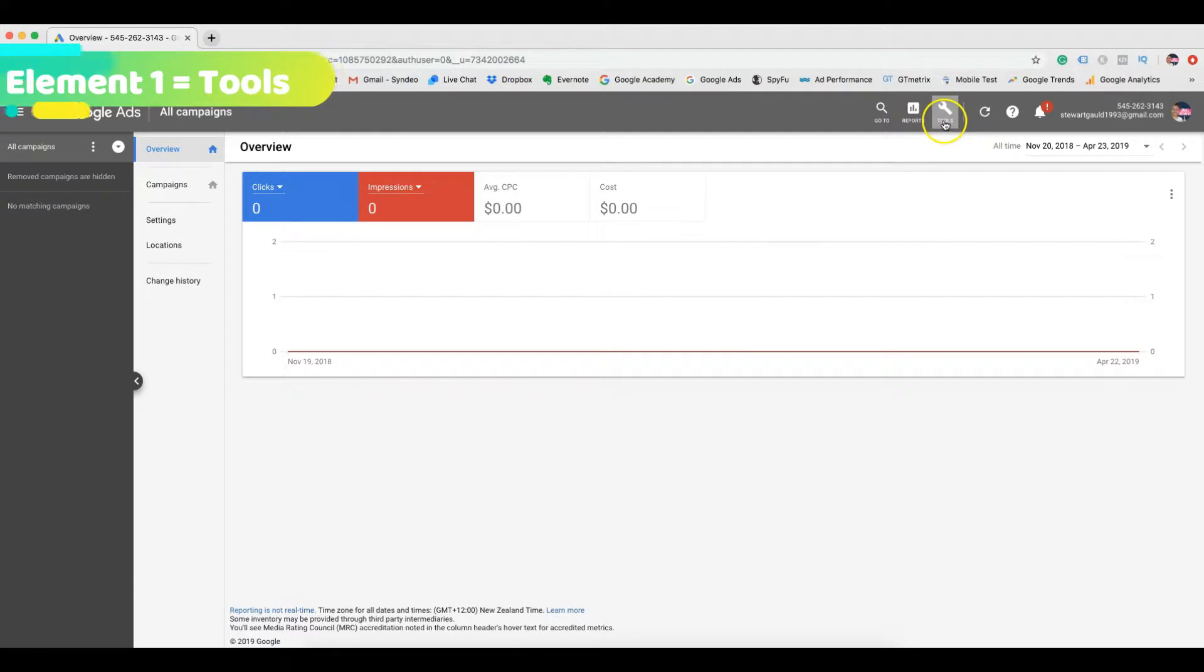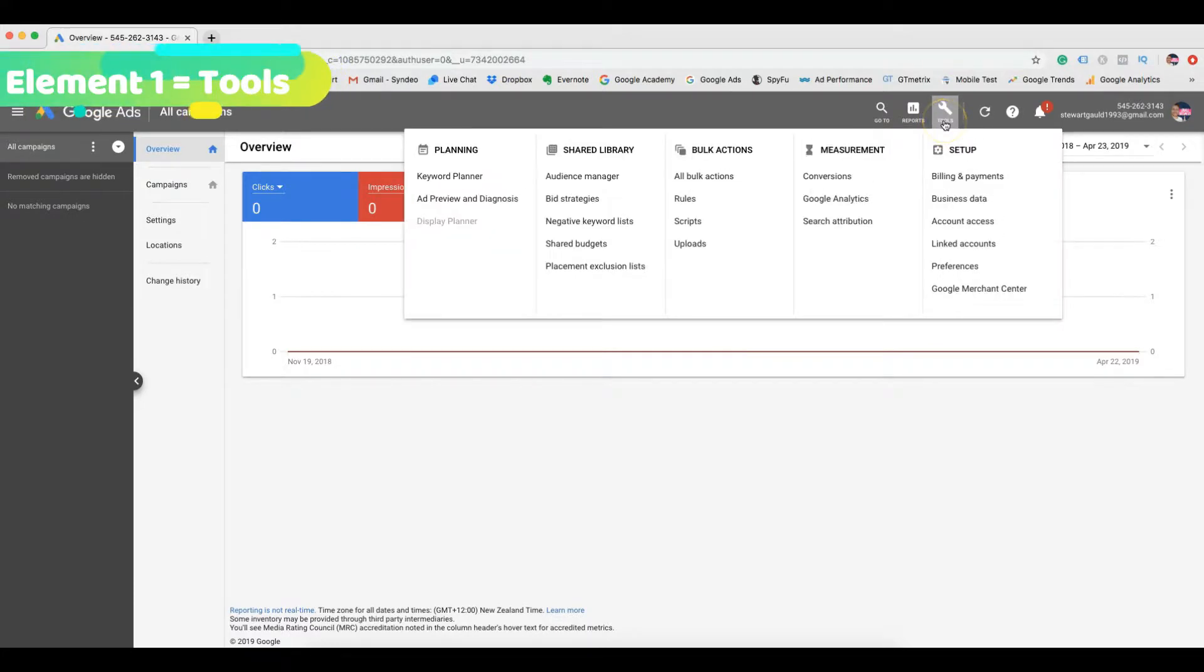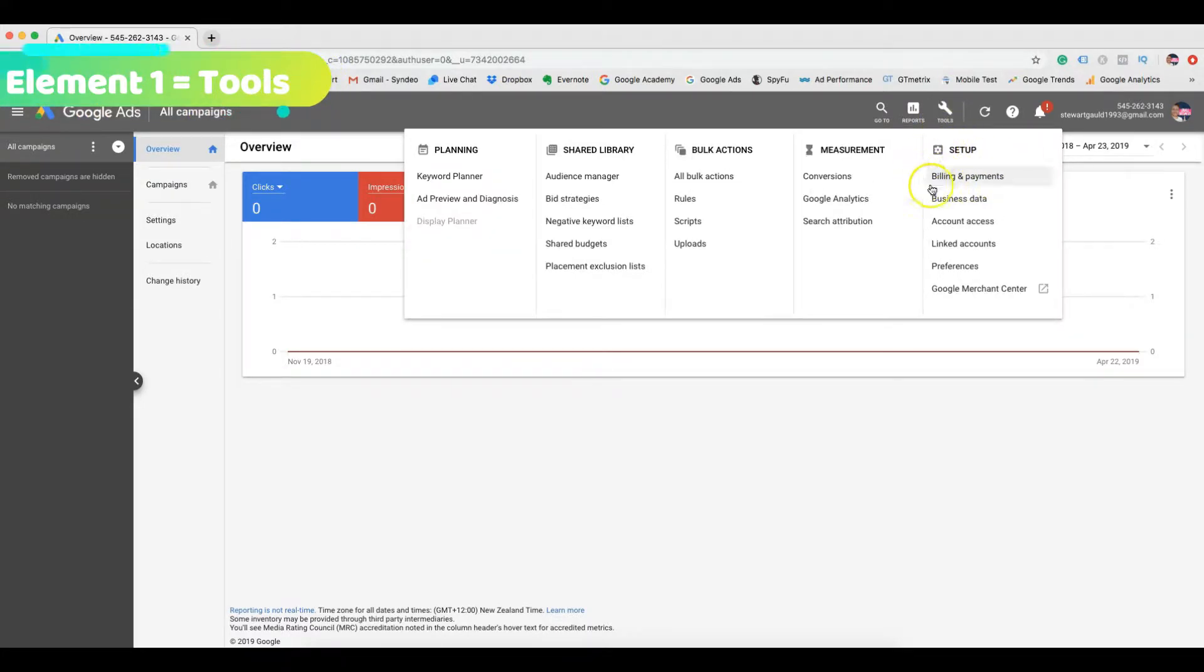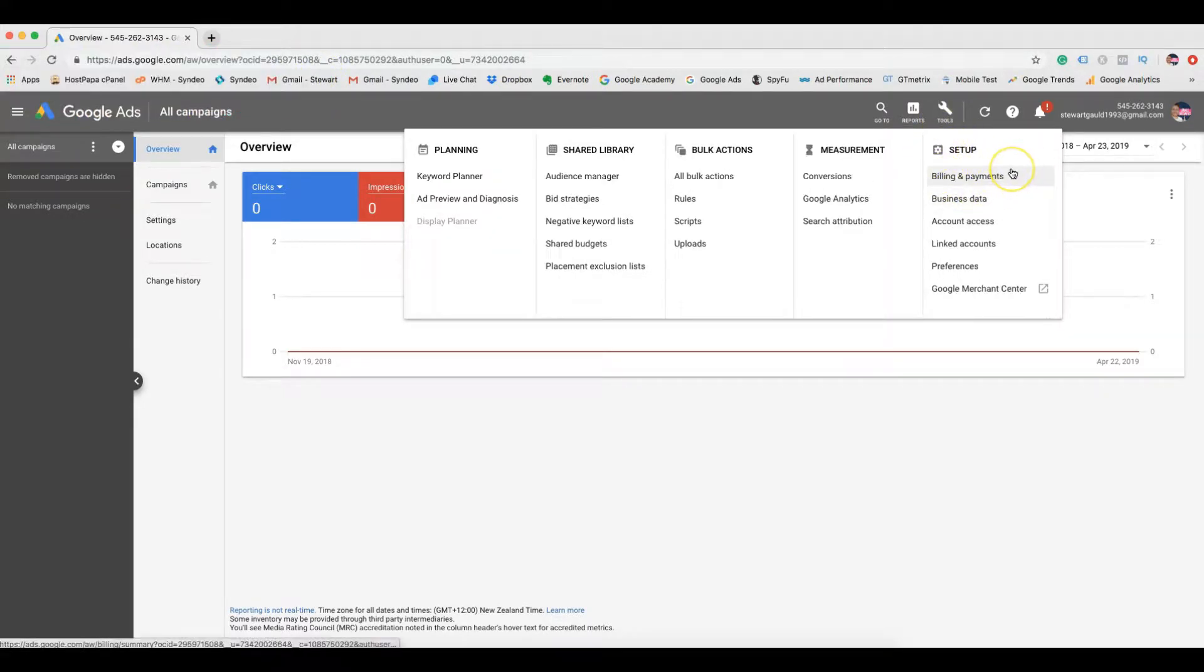The first is the tools, setup, billing and payments. This is where you can update payment methods, make payments or view your current spend.